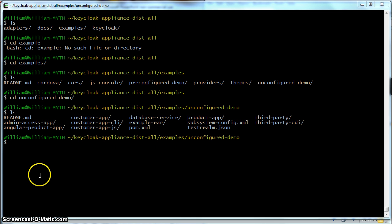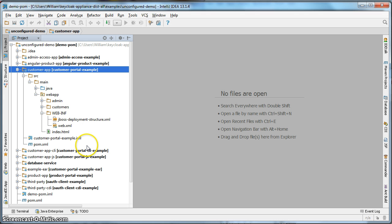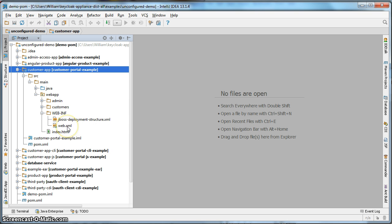I'm going to bring up this code within my favorite IDE IntelliJ. The first project we are going to configure is the customer portal application. This project is structured as a Maven WAR servlet project. The first thing we need to do is go to the WEB-INF directory and edit the web.xml file.